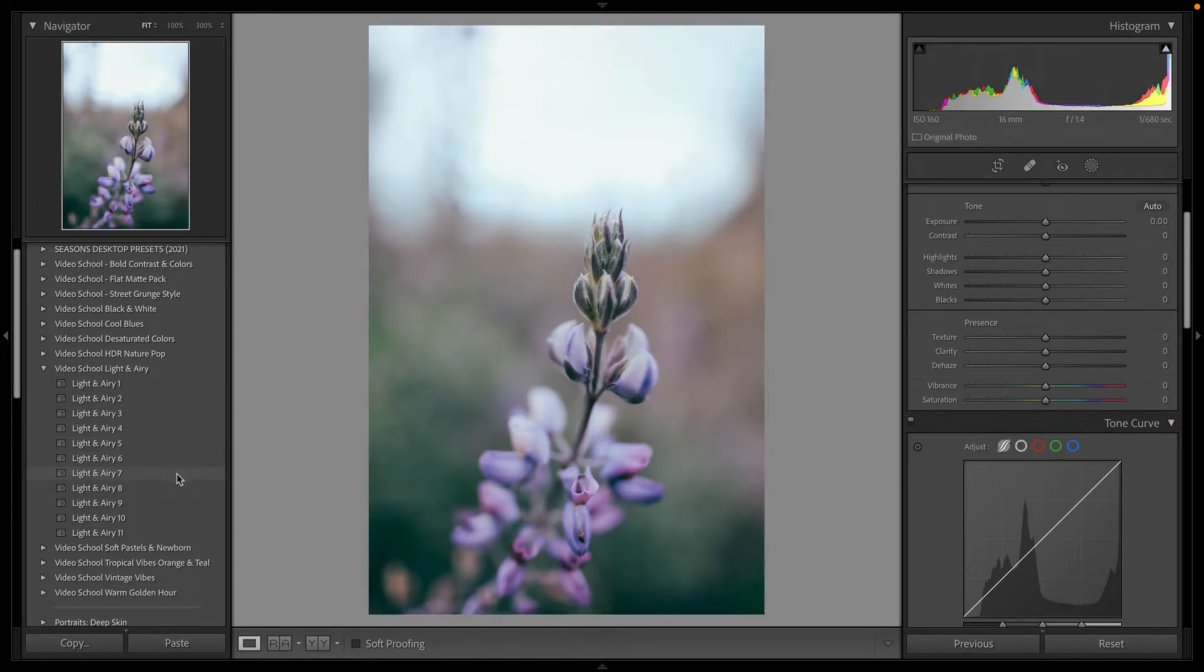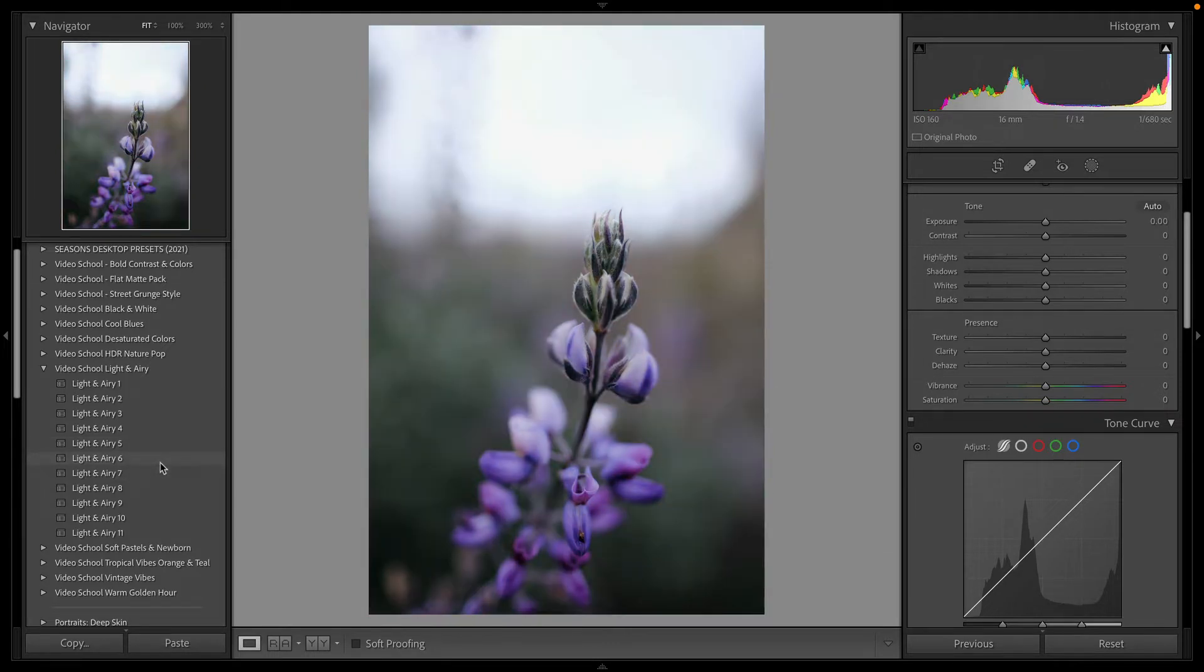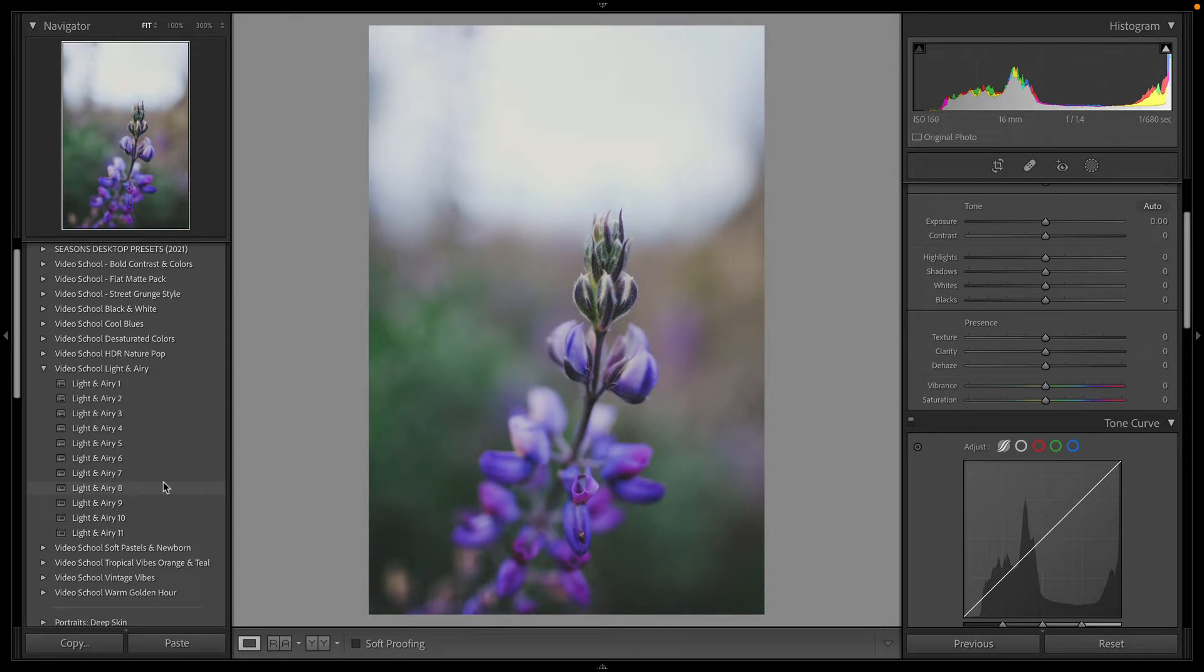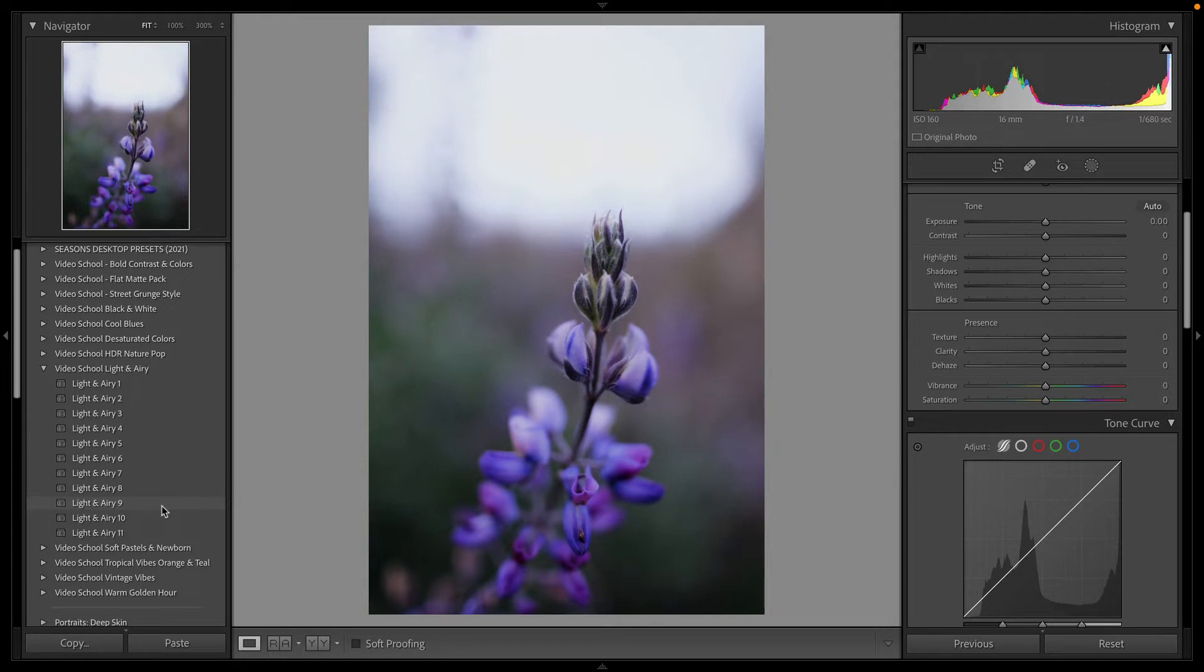It's a great example of how this pack can enhance already bright, light, airy photos. A lot of these have a bohemian vibe to them, enhancing those reds and oranges, making everything else a little desaturated.